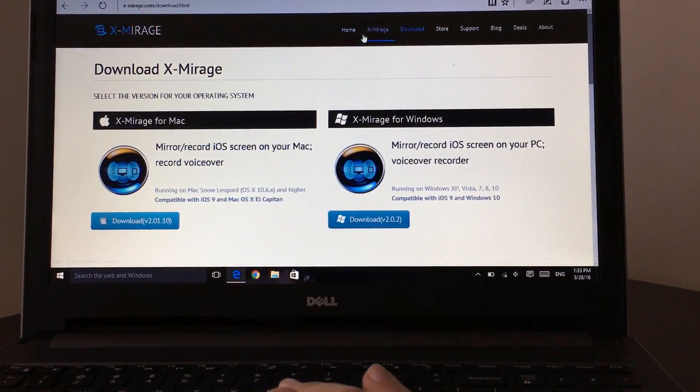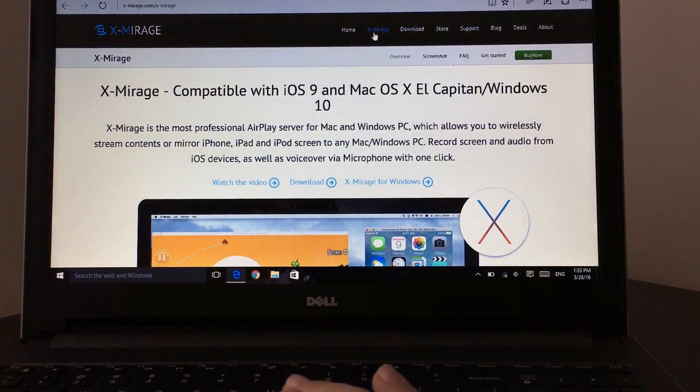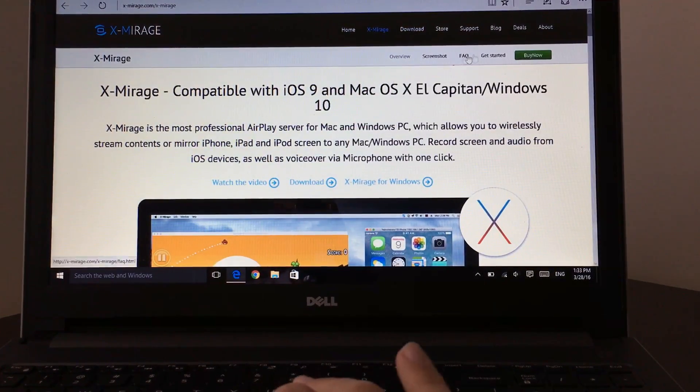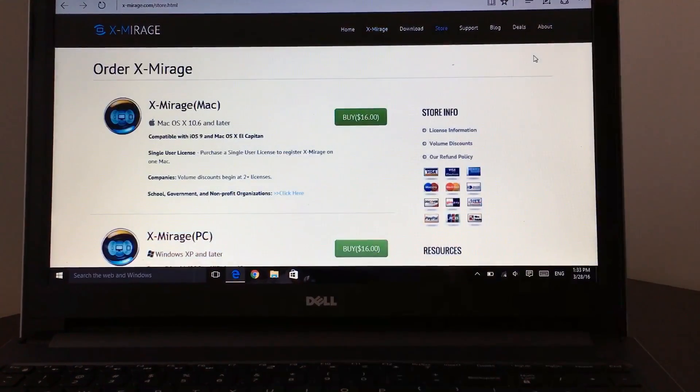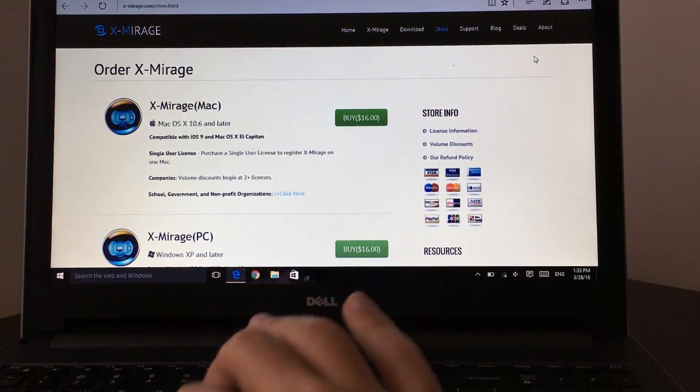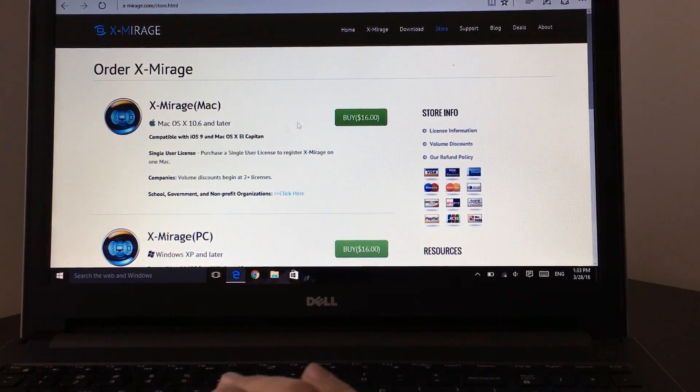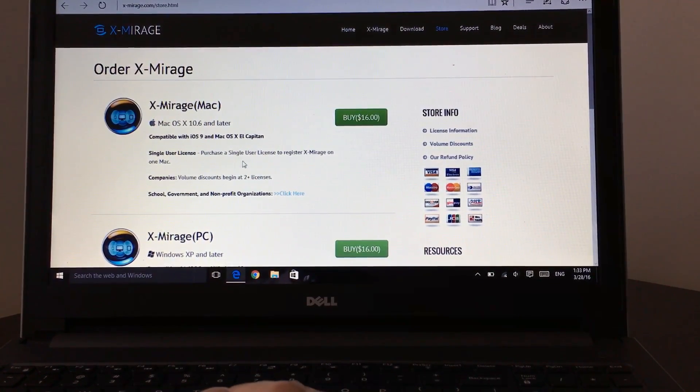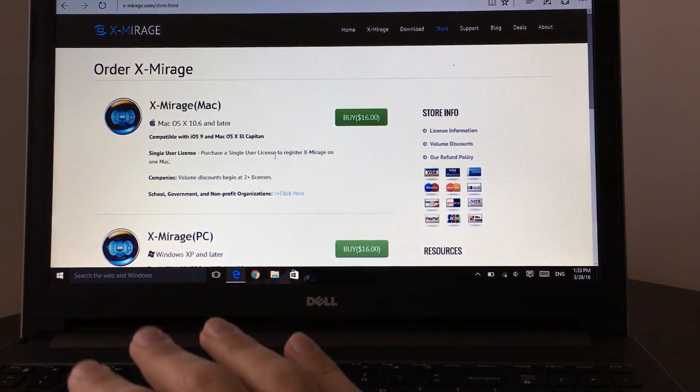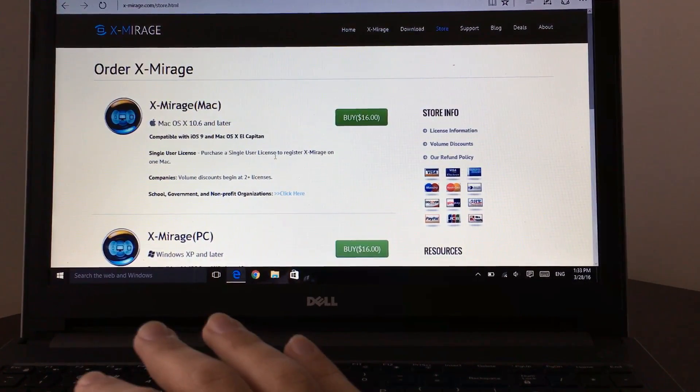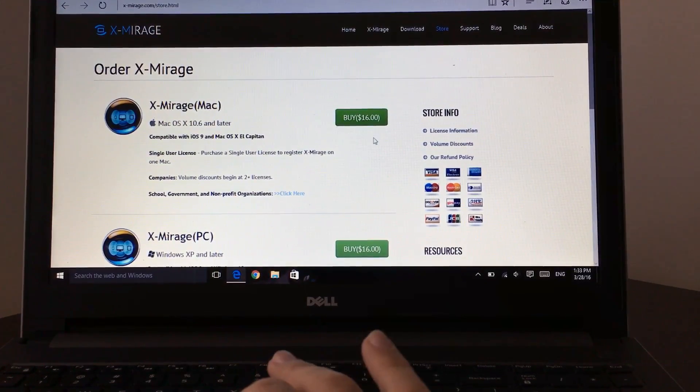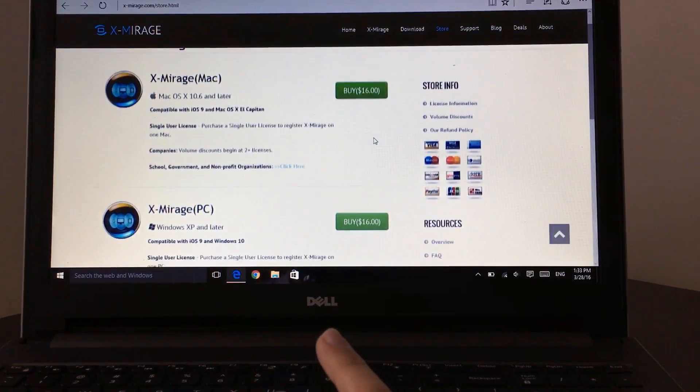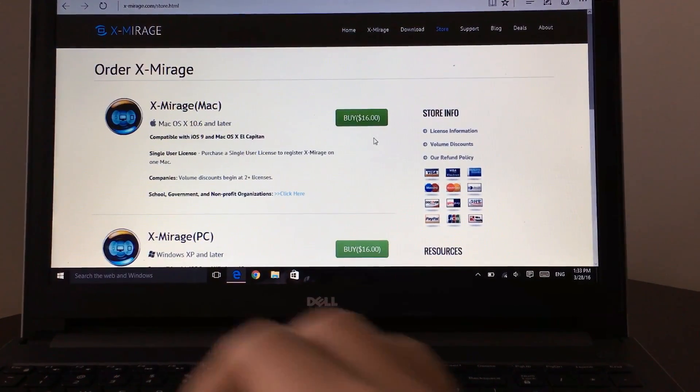X-Mirage is not a free software, so you have to buy X-Mirage. But let me tell you something else: with X-Mirage you will get a free seven-day trial. So it's not just one or two days, it's a seven-day trial. Then you can go ahead and buy for sixteen dollars.